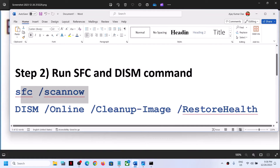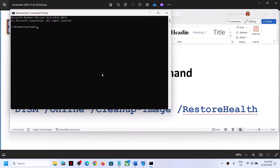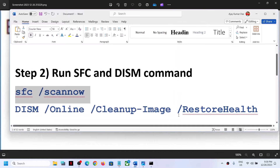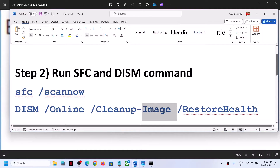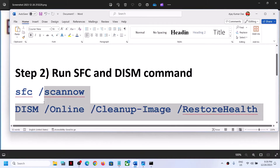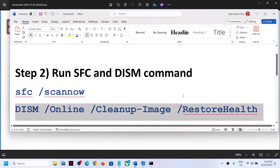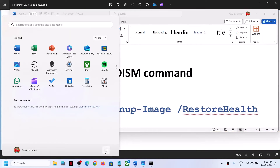Copy the first command — all commands are provided in the video description — paste it in the Command Prompt window and hit Enter. Let the scan complete; it will take some time. Once the first scan is 100% complete, copy the second command, paste it in the same window, and let the second scan complete. Once done, restart your computer and check.